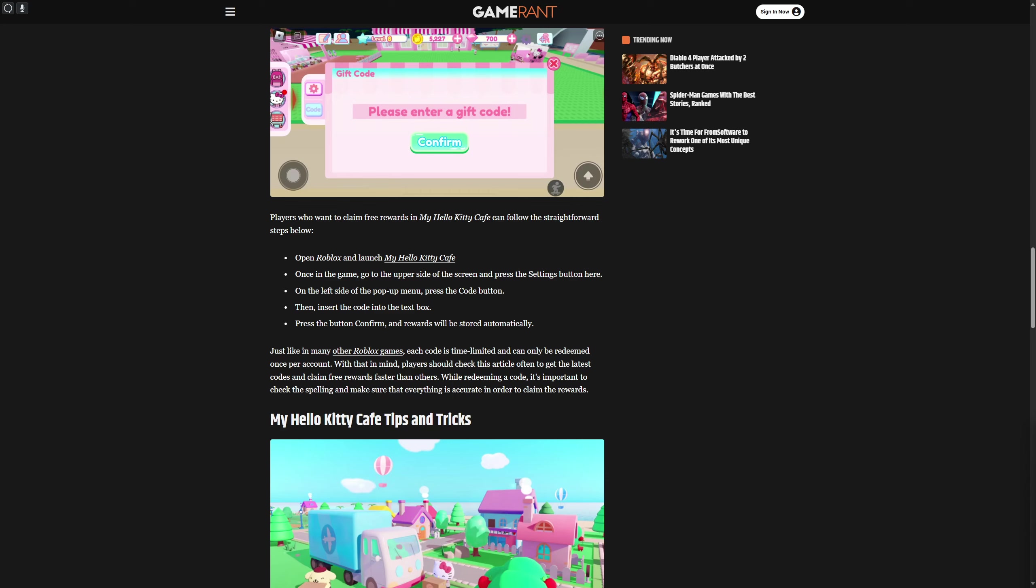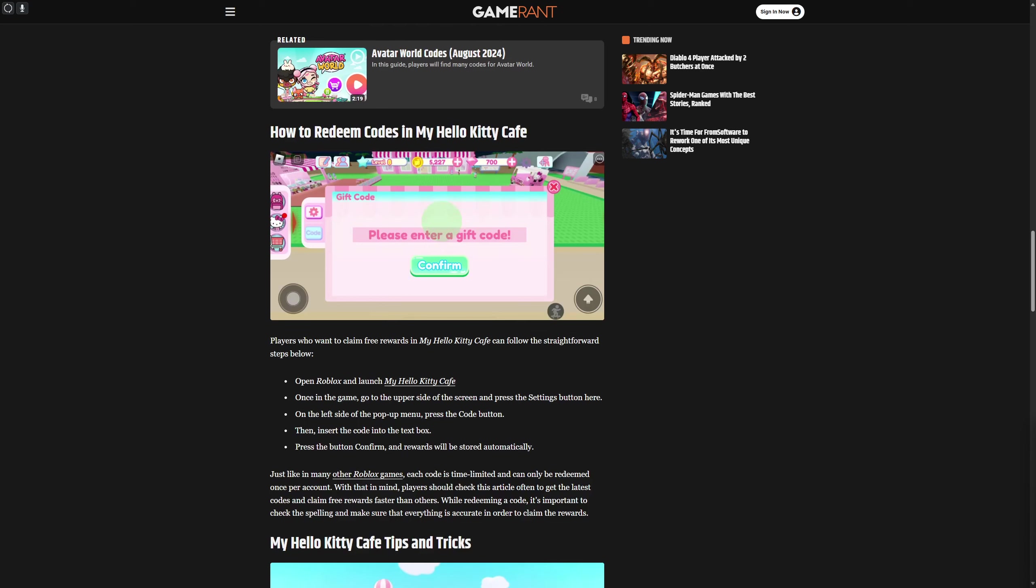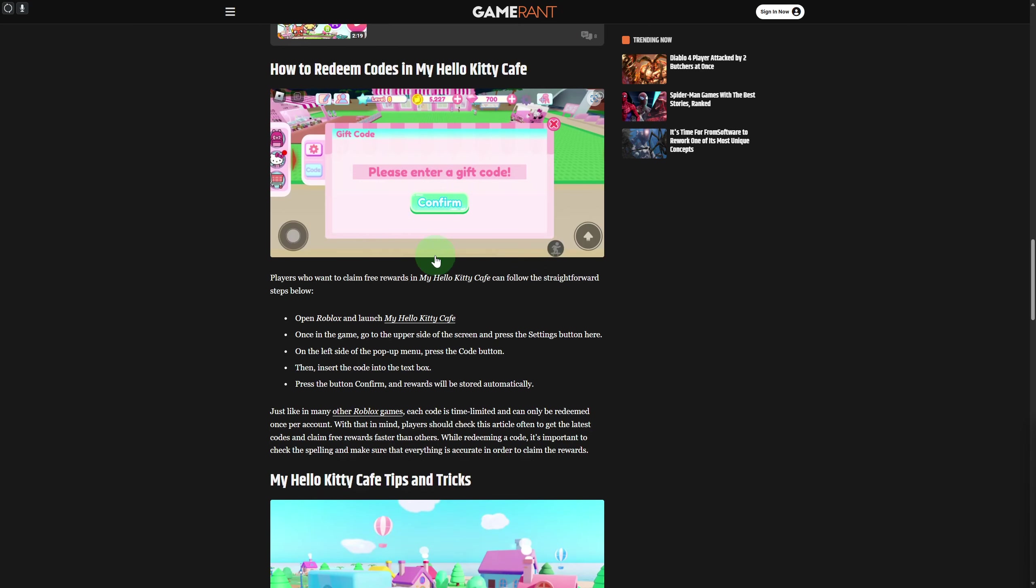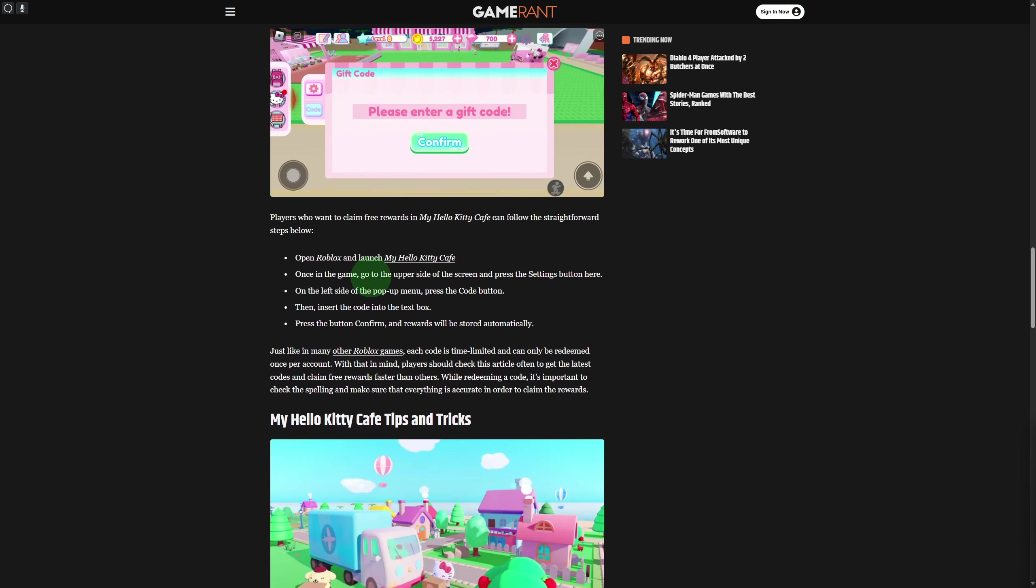Here we have this step-by-step guide that you can simply use in your game. Open Roblox and launch My Hello Kitty Cafe. Of course, you're going to be doing that.